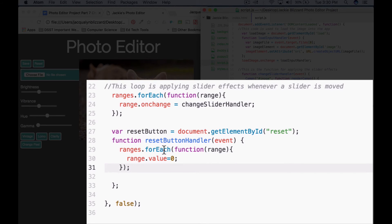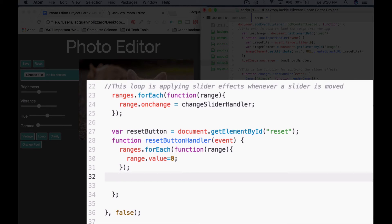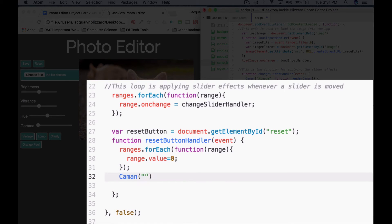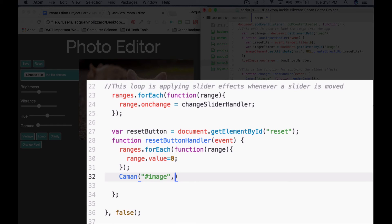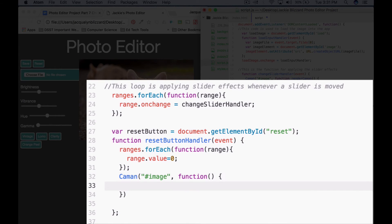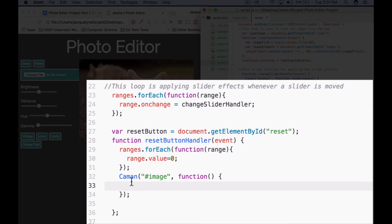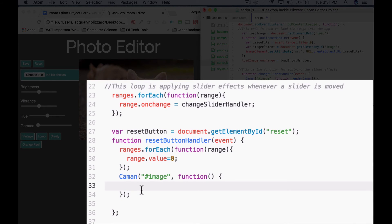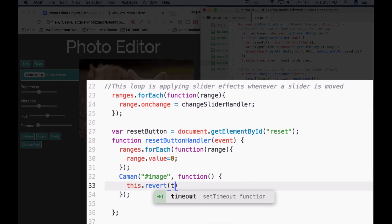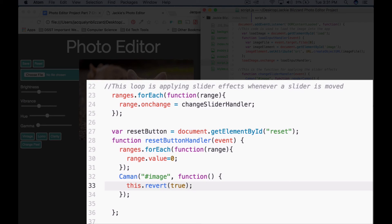So that's going to be the first part of our reset button handler function. The next thing we are going to do is use the Cayman method to reset the whole canvas. So we can do that by saying Cayman, parentheses, quotes, pound, image, because that's the ID of the image that we're creating a canvas for. We're going to say function, empty parentheses, curly bracket. So before we've said like this.revert false. If we want to clear all of the effects on the canvas and set it back to its completely original condition, we're going to say this.revert true.